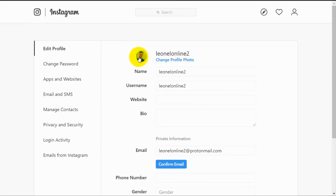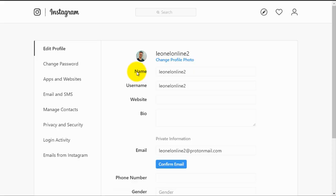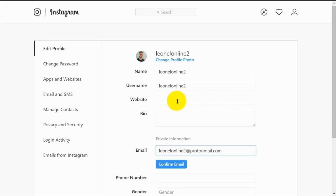Remember your profile picture should be 180 by 180 pixels. So we have our name, we have our username, and we have an email address.